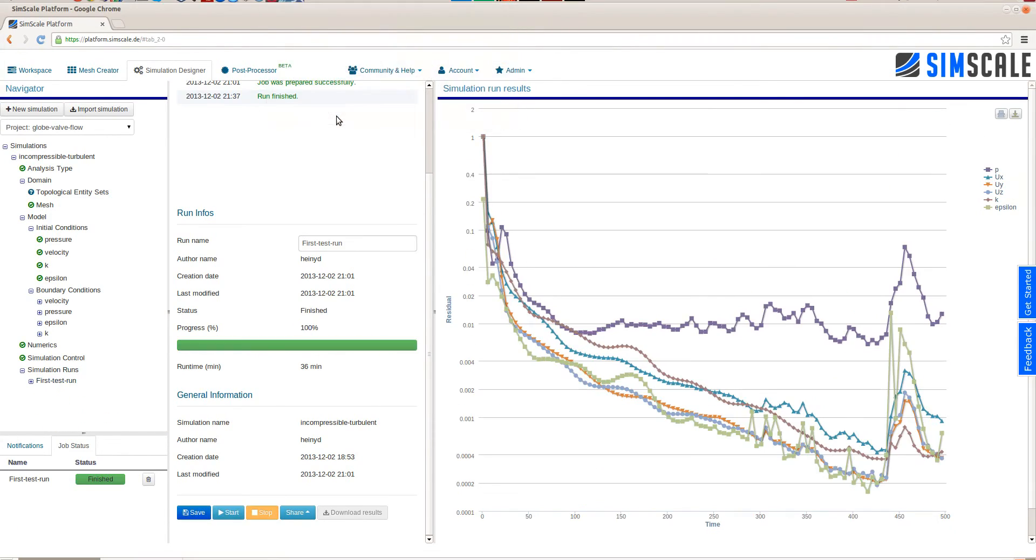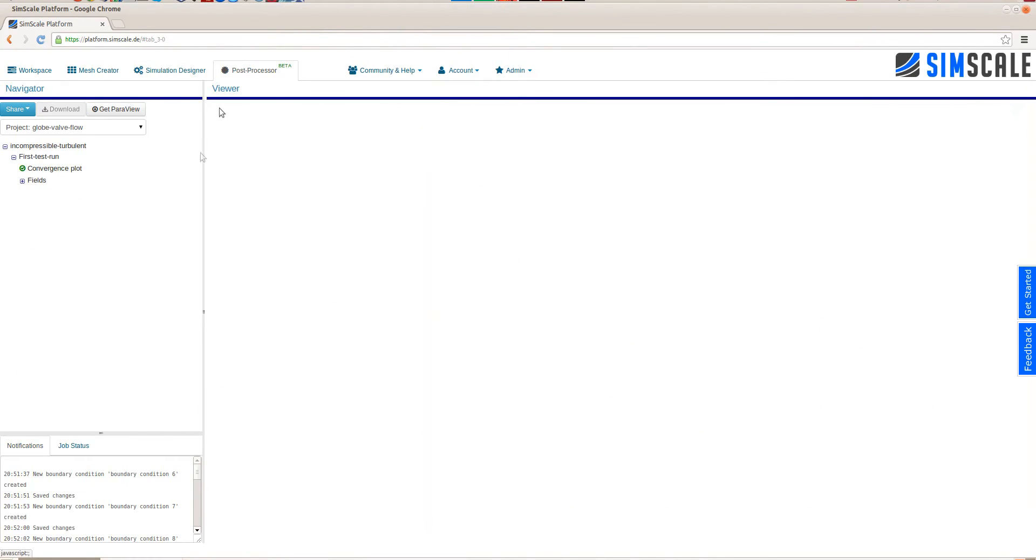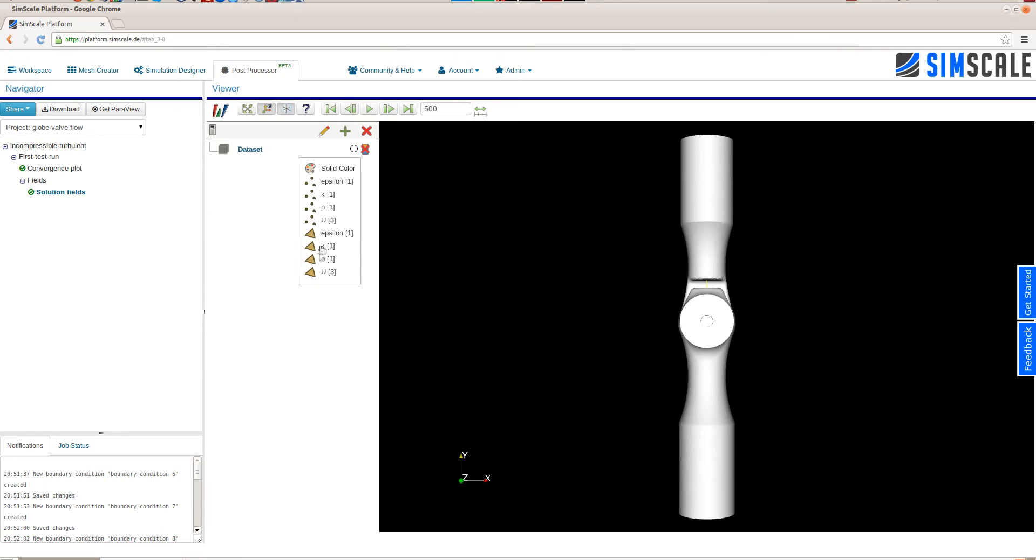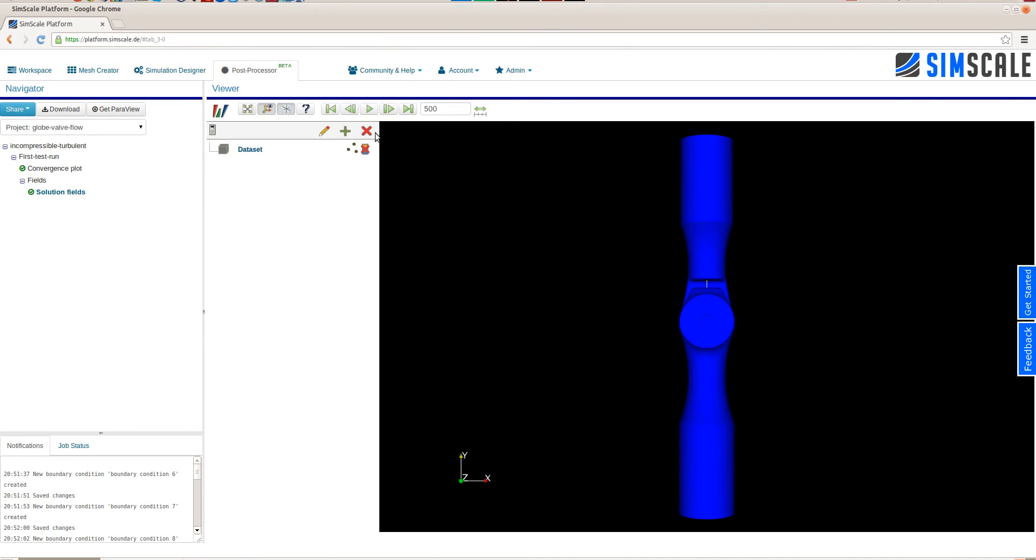So this might be due to transient effects that cannot be captured in this steady state simulation. Or maybe something with the mesh. So in a second run we will try to get rid of this residual behavior and get a nicer convergence plot. This simulation took around 30 minutes on the two core machine. And we just computed the first 500 time steps.